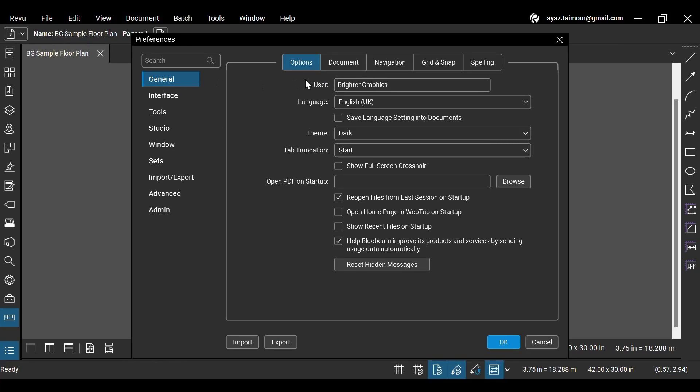Under General Preferences, you can set a username, change the interface language, and set Tab Truncation to control how the tab labels appear when multiple files are opened in Revu.